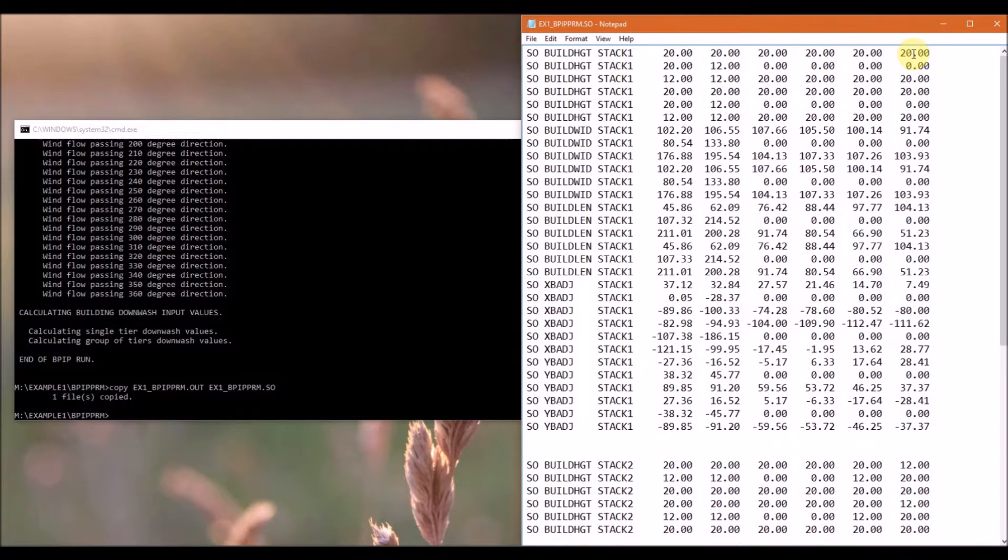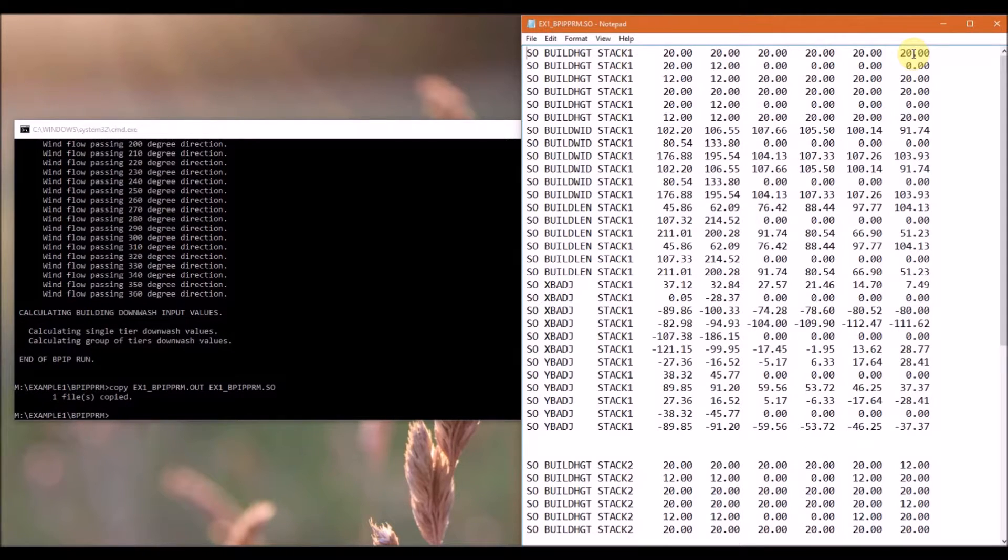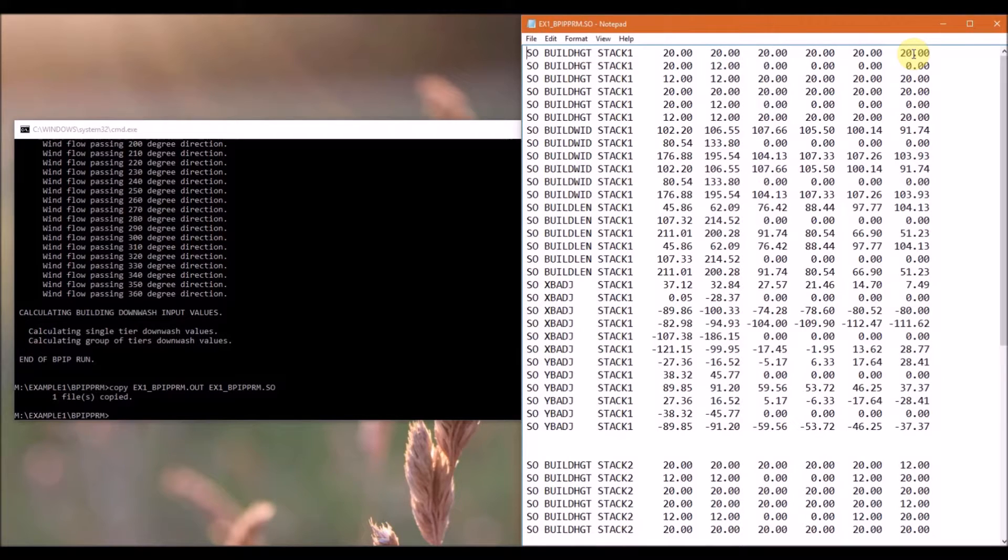It is important to note that the wind flow vector for calculations in BPIP prime are based on the direction towards which the wind is blowing, while traditional wind directions are determined by the direction from which the wind is blowing.